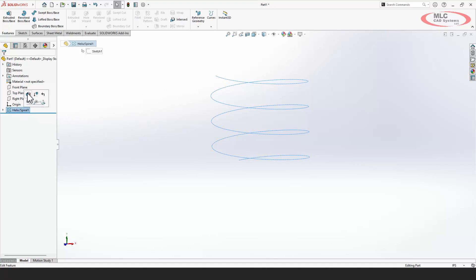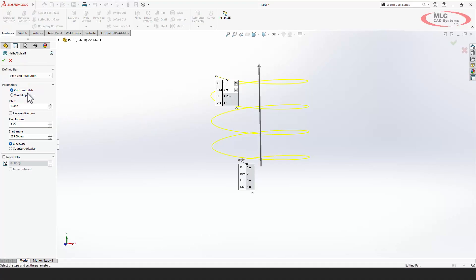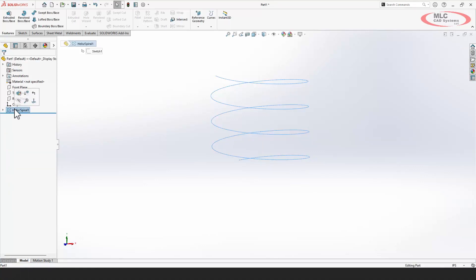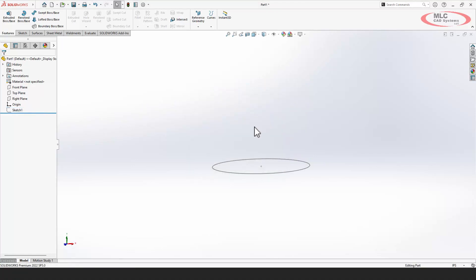But what if you need something more complicated? Let's say that I want this thing to go along a non-straight path. Well you can't do that in the helix. You can do tapered and things like that, but it's got to go in a straight line.